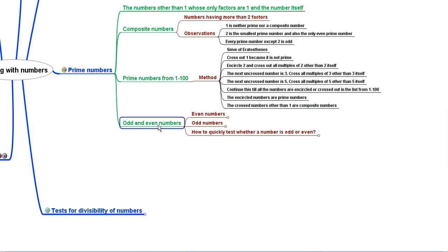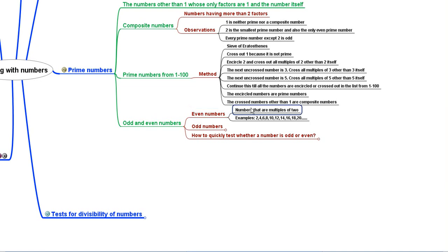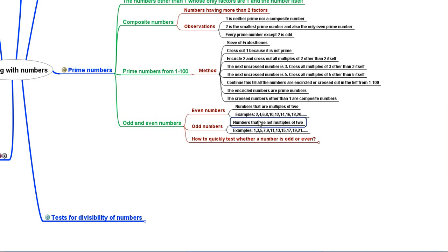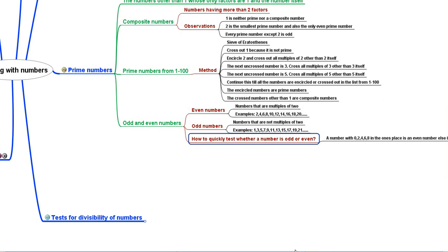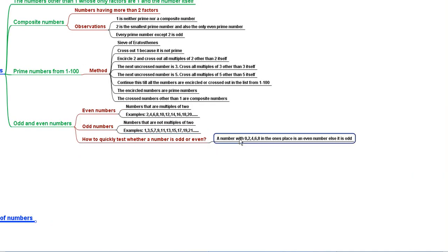Then we learnt about odd and even numbers. Even numbers are multiples of 2, such as 2, 4, 6, 8, 10, 12, 14 and so on. Odd numbers are not multiples of 2, such as 1, 3, 5, 7, 9, 11, 13, 15, 17, 19, 21 and so on. A quick test: a number with 0, 2, 4, 6, or 8 in the ones place is even; otherwise it is odd.